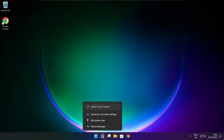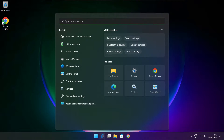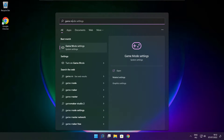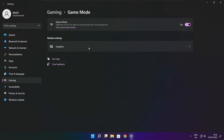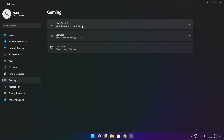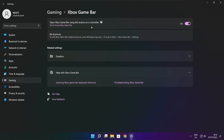Click search bar and type game mode settings. Enable game mode. Click gaming. Then click Xbox game bar. Disable Xbox game bar. Close window.